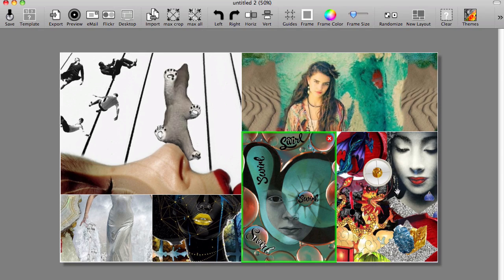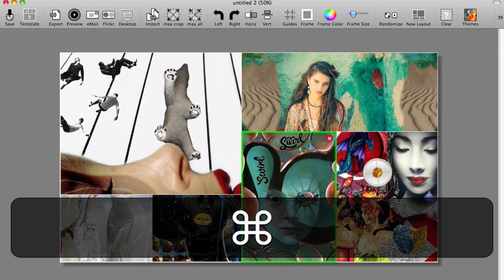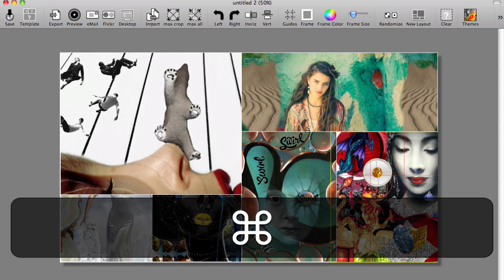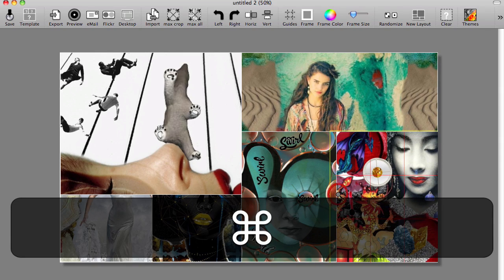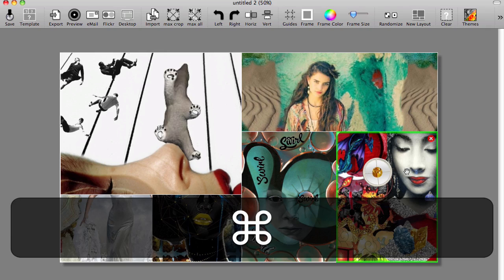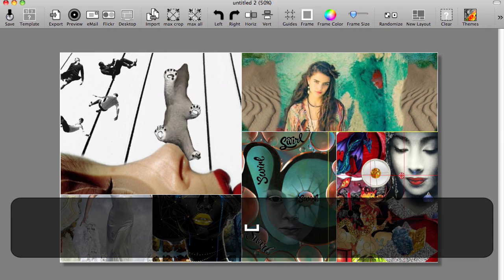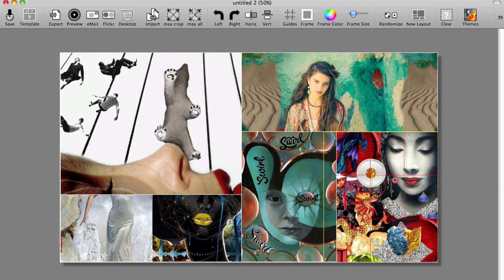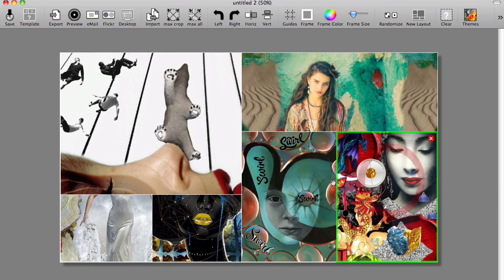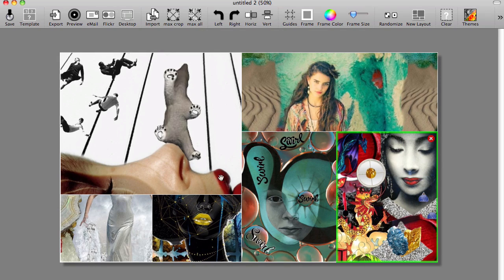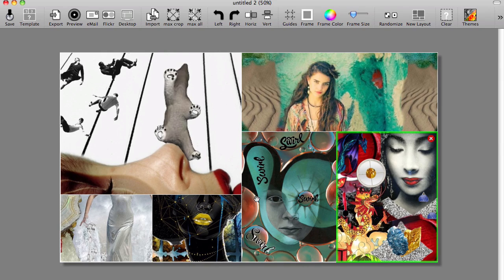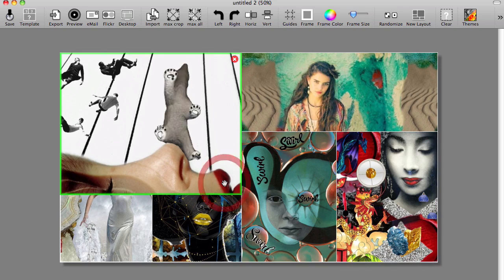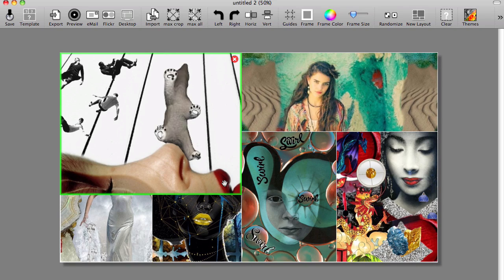And now I can go in use the command key press down on my track pad and resize from left to right and use my space bar to reposition and move around. And that's how that works. So you see there's a lot of flexibility in terms of how you can set up your images without being totally confined to the template that you have chosen.